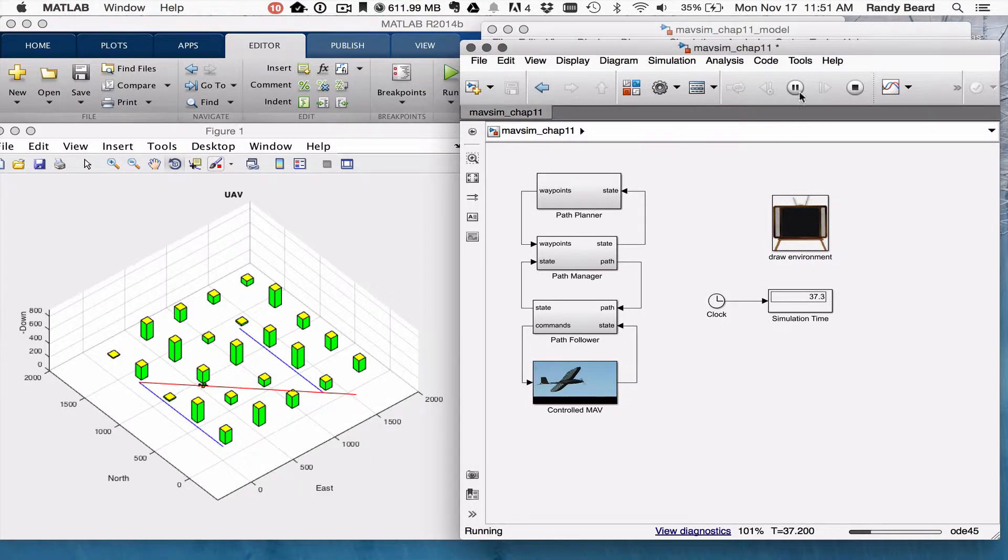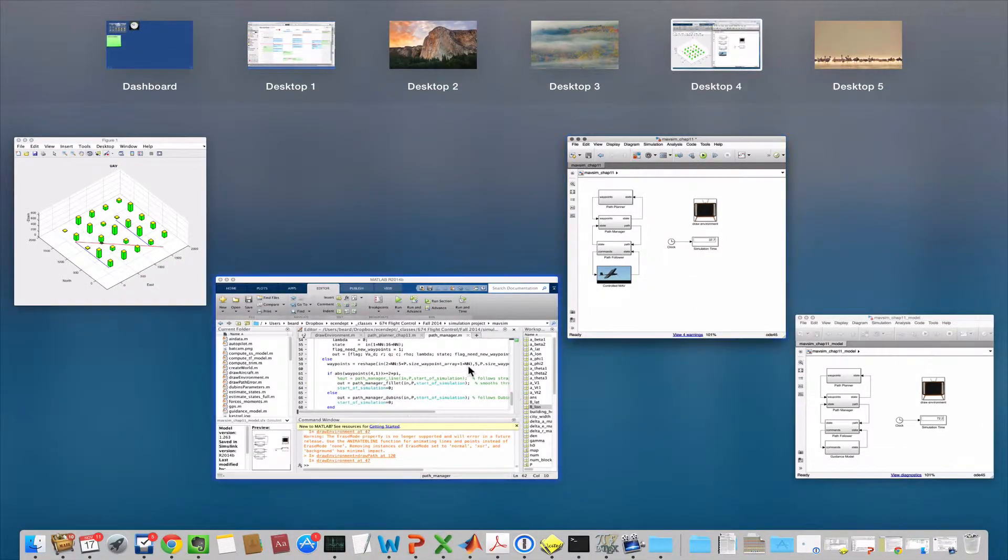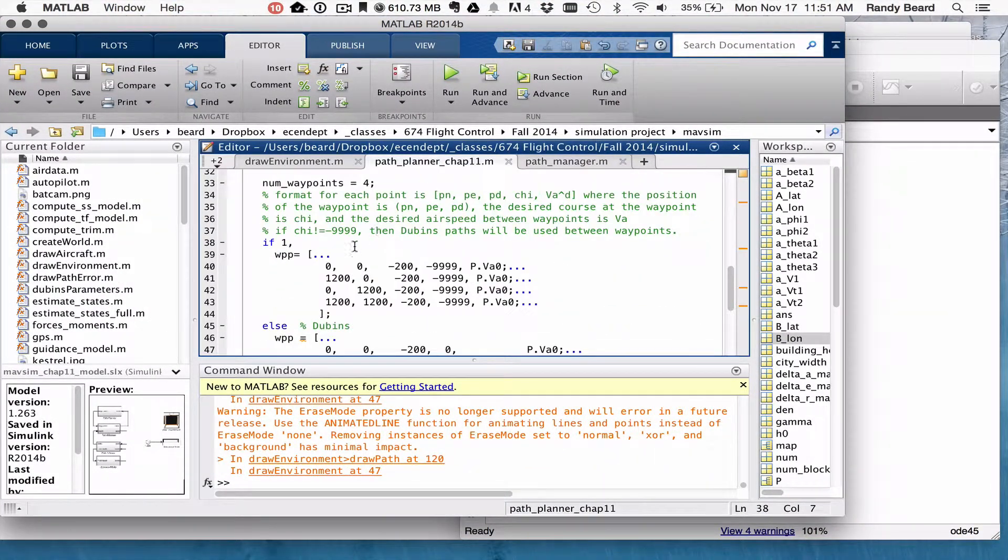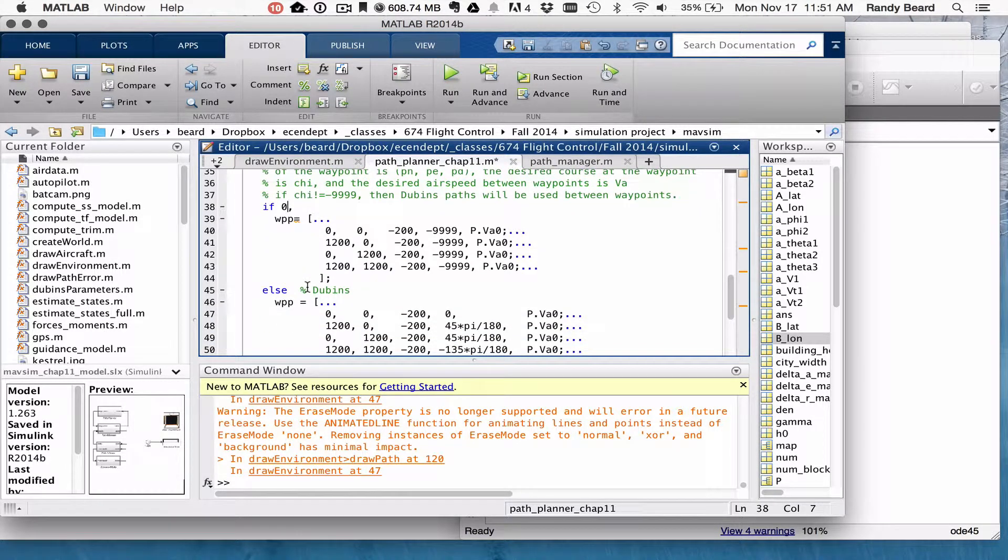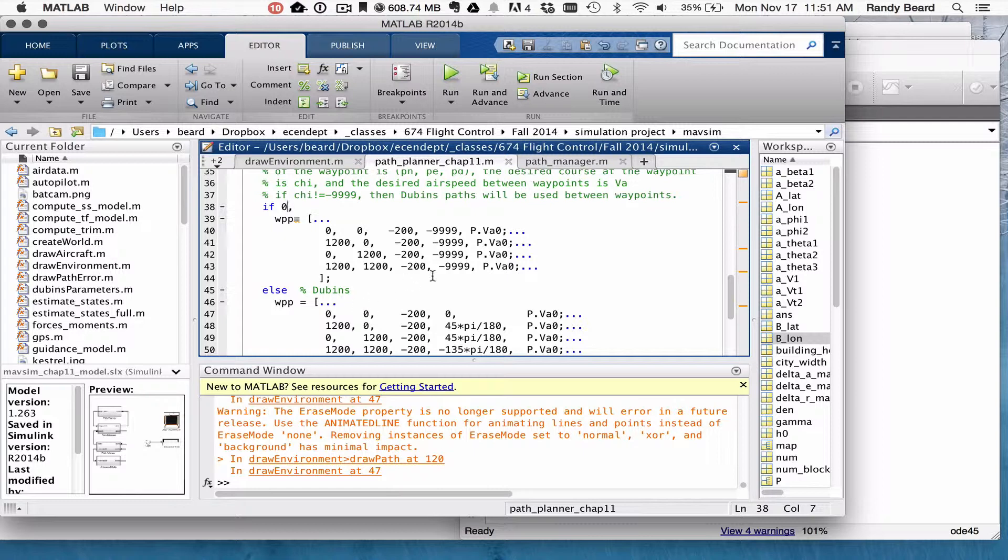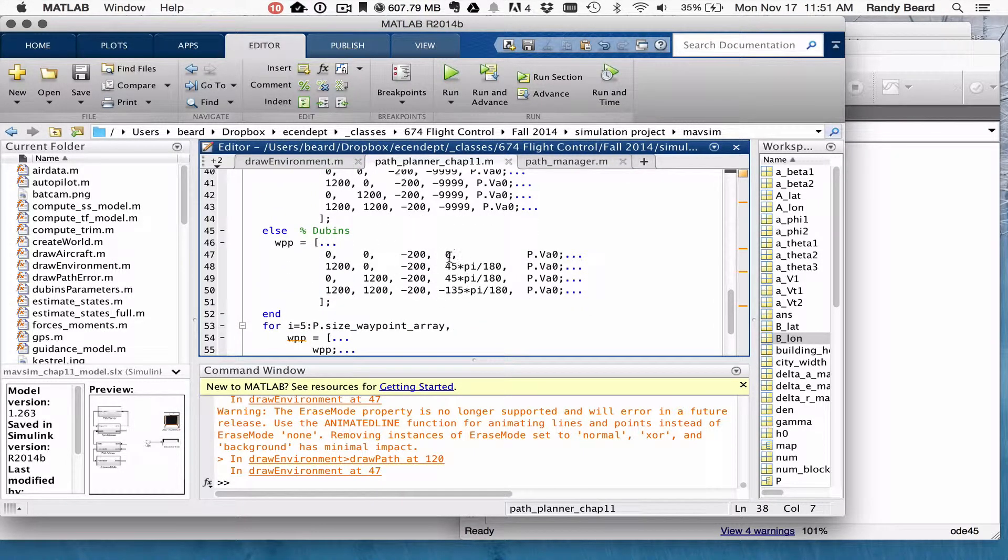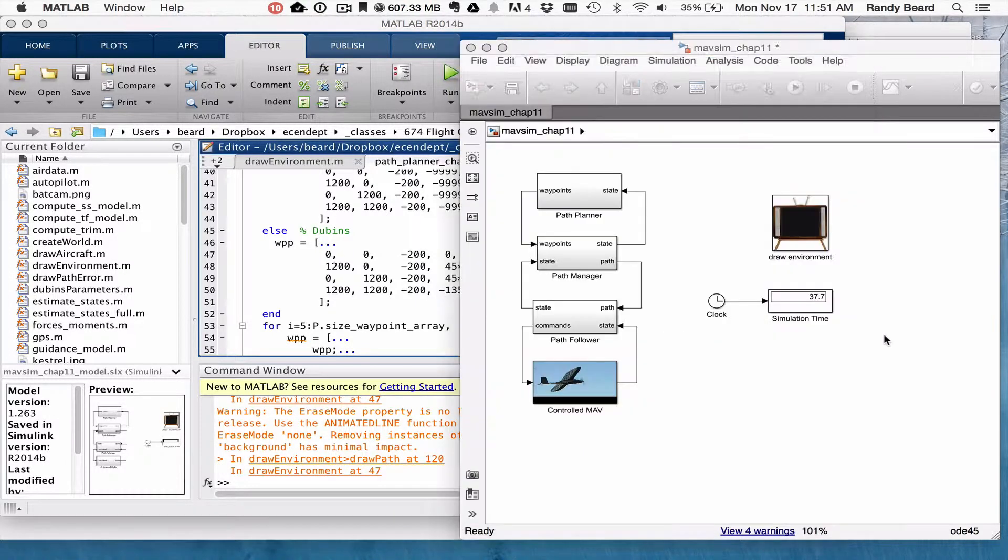I'm going to go ahead and stop it and come back here now on my Path Manager or Path Planner Chapter 11 and let it run with the Dubin's Path. And so now it's trying to go through these waypoints, but hitting these angles specifying the Dubin's Path.